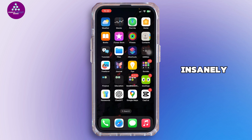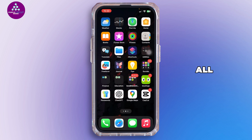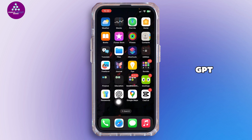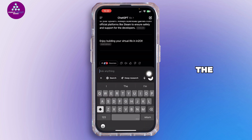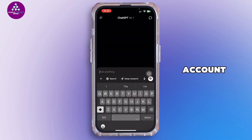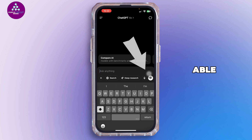It's insanely easy to use. First of all, you want to go ahead and open the ChatGPT application on your mobile device. Once you open the application, go ahead and simply log in to your ChatGPT account.